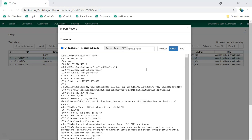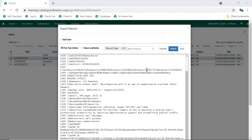At the very least, we recommend removing any fields that contain local data related to items held by the service the record comes from. In general, this information will be found in the 852 and 9XX fields.